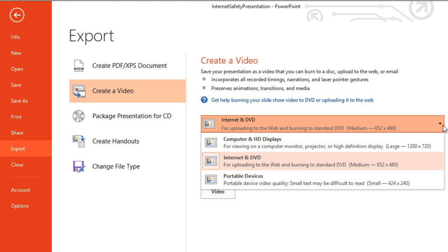When making your selection, consider what you'll be doing with your presentation. If you plan on attaching it in an email, for example, the large file size of an HD video may be too big to send. In this case, consider choosing a setting with a smaller file size.